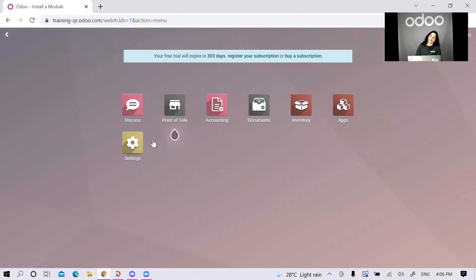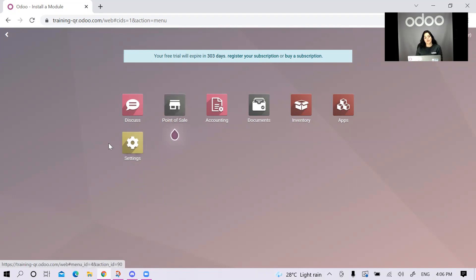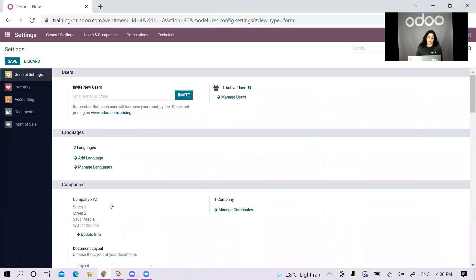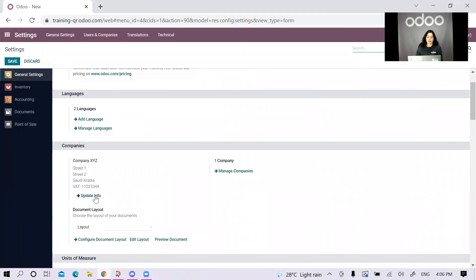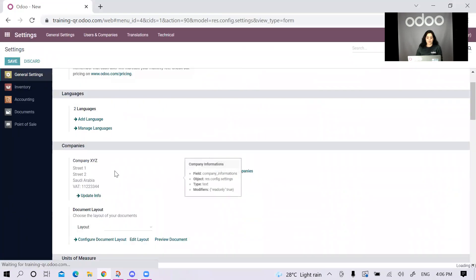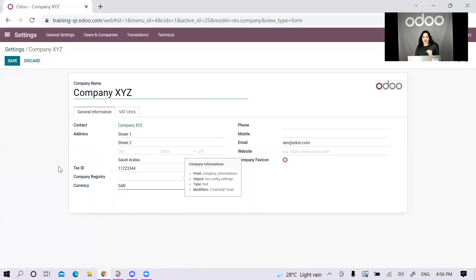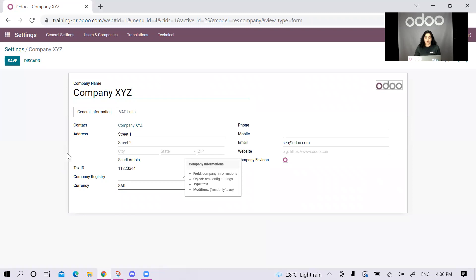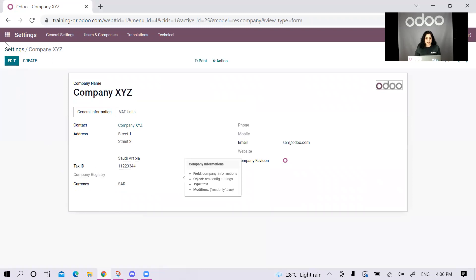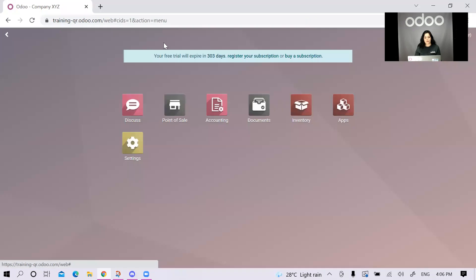The first thing we're going to do is check our company information set on the database. We do that by going to settings, and then we update the info. The two most important attributes in this area is that I need to have the country set as Saudi Arabia, and that I need to have the tax ID set on the company. As soon as I have these filled, I'm good to go. I will just save and proceed to apps.